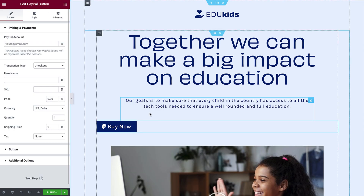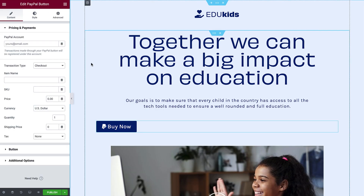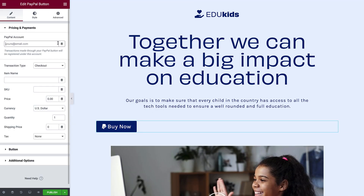The first thing we'll set up is pricing and payment. Enter the email address for the PayPal account you will use to accept payments. There is also a dynamic tags icon, which you can use to easily select dynamic content here, as well as for any other field where you see this icon.